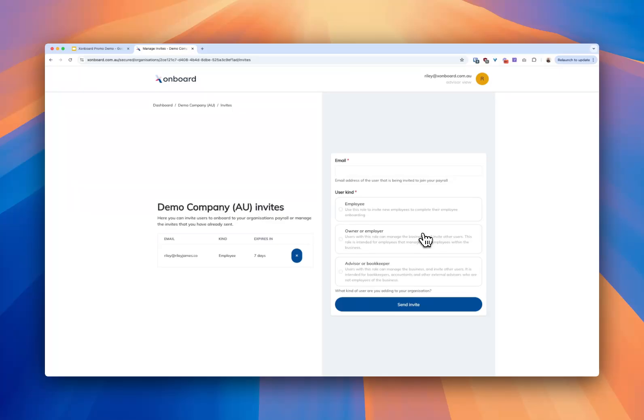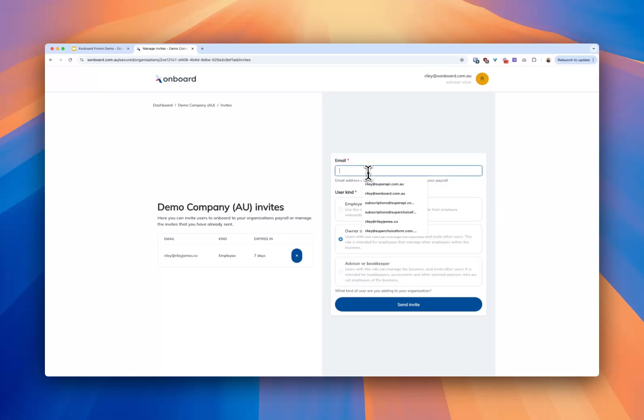Next most people would want to invite the employer so they can get access to Xonboard, see which employees are being onboarded and see the information they've provided, or they can just see that once it gets into Xero payroll. It's really up to you but if I want to invite an employer again it's really that simple.